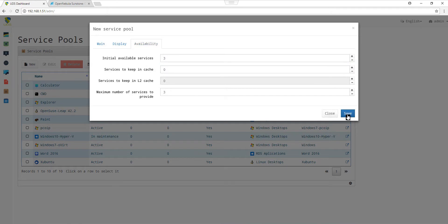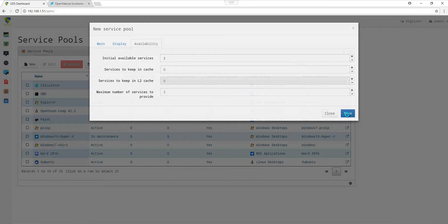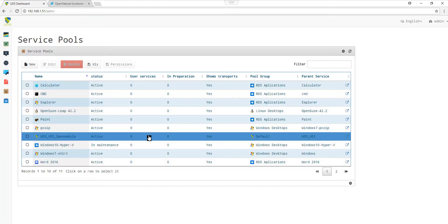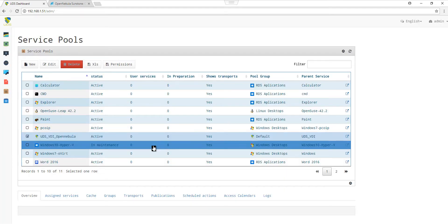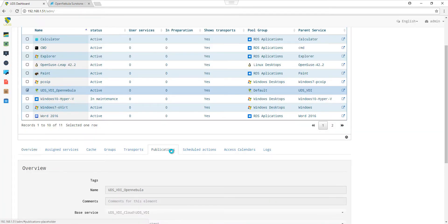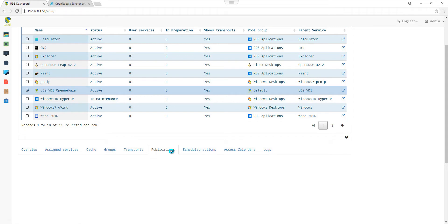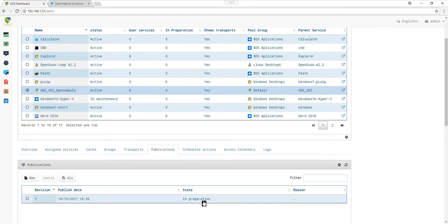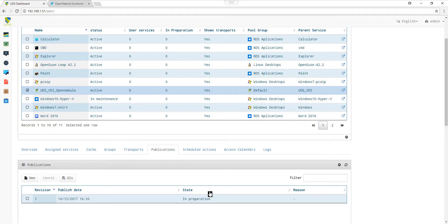By saving, our publication is now launched and being created. Let's now check our service and see the publication state. By clicking on the Publications tab, we can see that our publication is in preparation state. In a while, our publication will be ready.